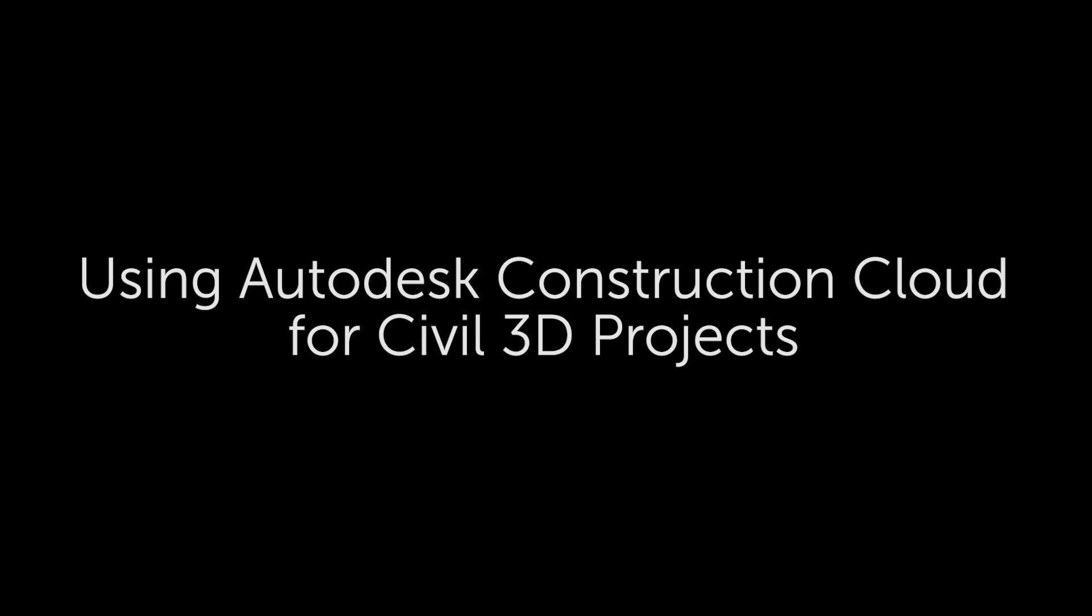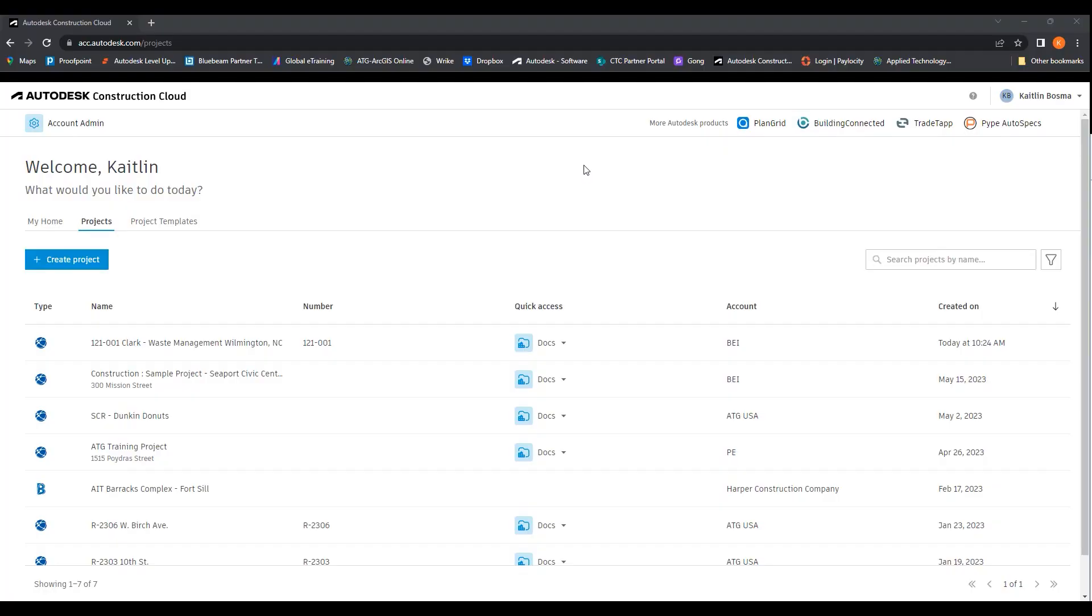Hello, my name is Kaitlin Bosma and I'm a civil technical specialist at ATG. Today, I will be going over Autodesk Construction Cloud.